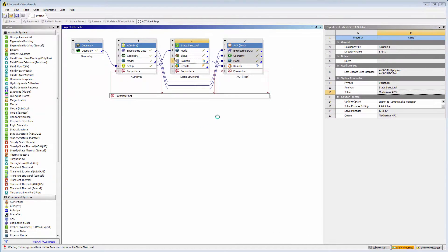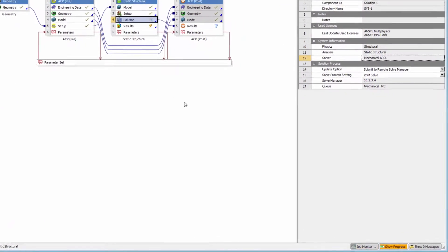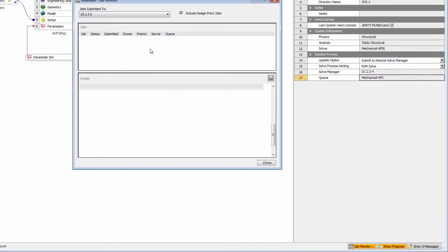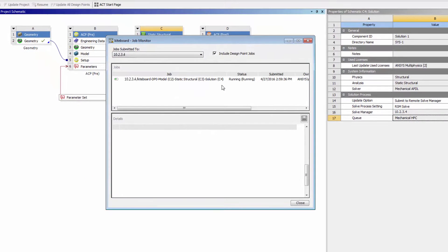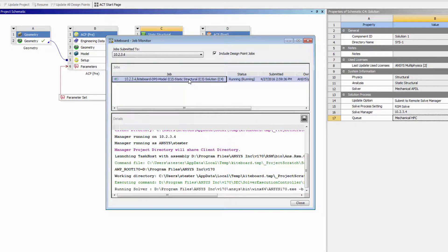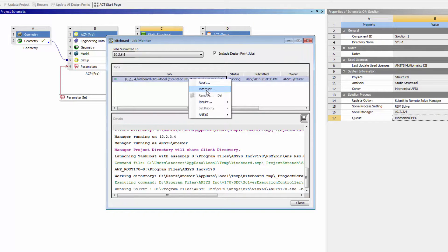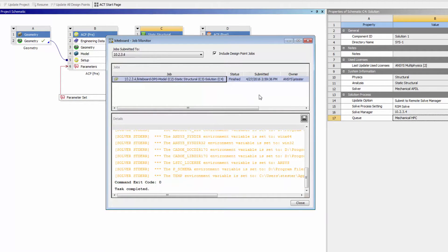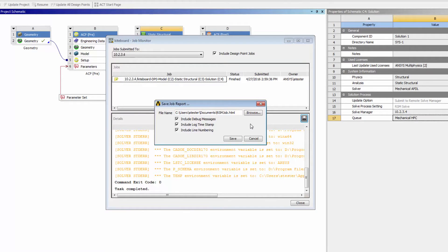To monitor my RSM jobs from Workbench, I'll click Job Monitor on the status bar. Here I can see if a job is queued, running, finished, or failed. Clicking on a job displays a detailed job log in the lower pane. If I right-click a job, I can perform actions on it. For example, I can abort or interrupt the job, or step up its priority. I can save the job report to a file and send it to Customer Support for troubleshooting.